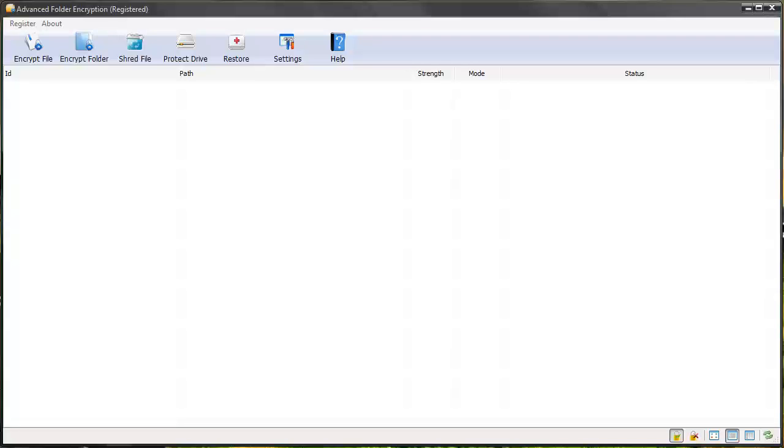Hey guys, in this video I'm going to show you how you can password protect your folders on your computer, or really any other file you have on your computer as well, whether it's documents, PDF files, Excel files, or anything.